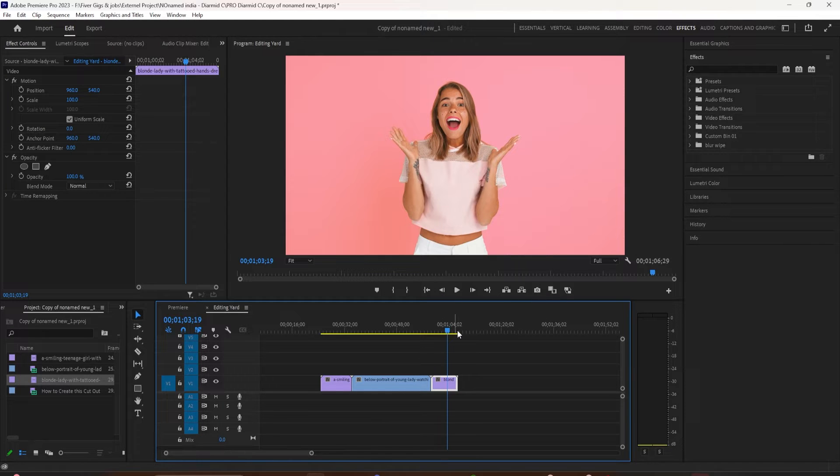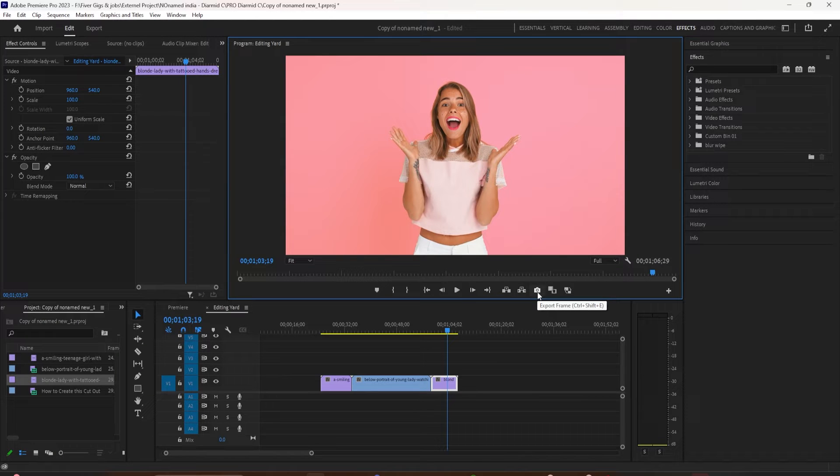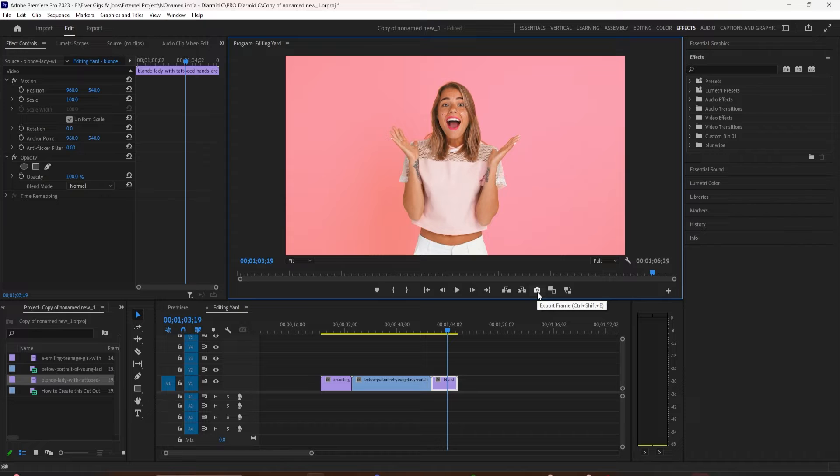So to export a frame so you can use it as your thumbnail, all you need to do is click on this little camera icon right here or use the keyboard shortcut Shift E. Shift E will bring up a dialog box.